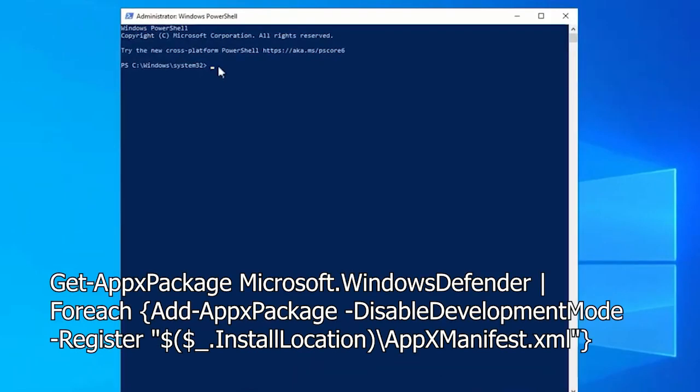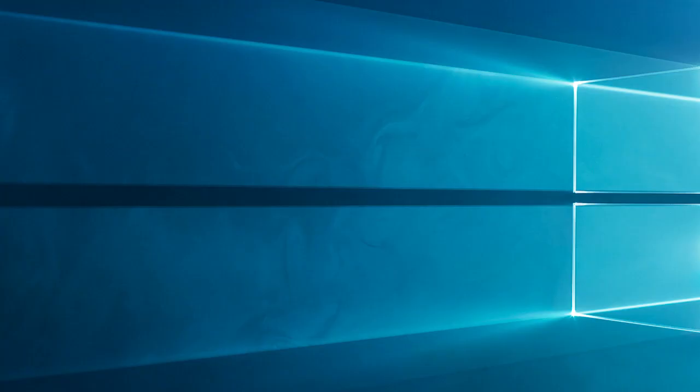In the PowerShell window, copy and paste the following command and press Enter. You can copy the command from the description box. Wait for the process to complete, and then check if the Windows Defender icon is back.